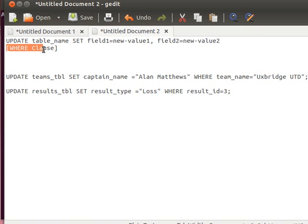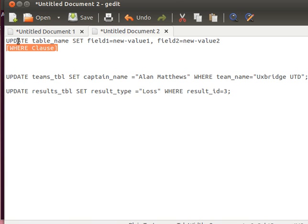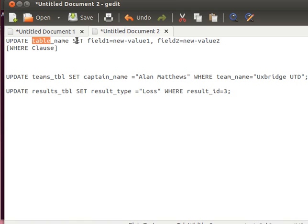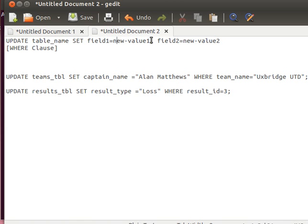Then using the WHERE clause you can specify which record you exactly want to modify or update. Notice the WHERE clause I've placed in square brackets to show that it's actually optional. The syntax is UPDATE table name SET field name equals new value, separated comma list of field names and values, using the WHERE clause if you want.